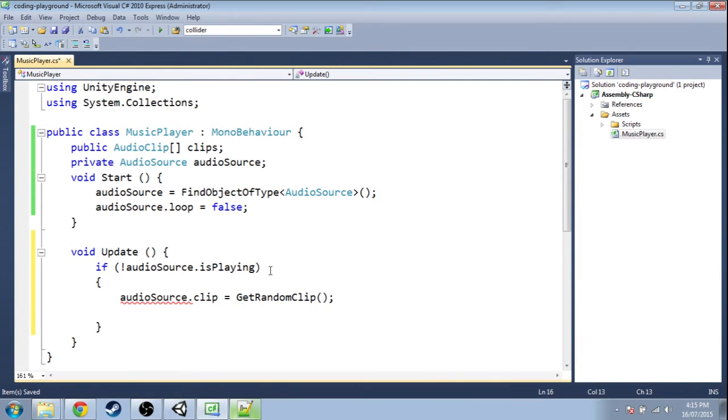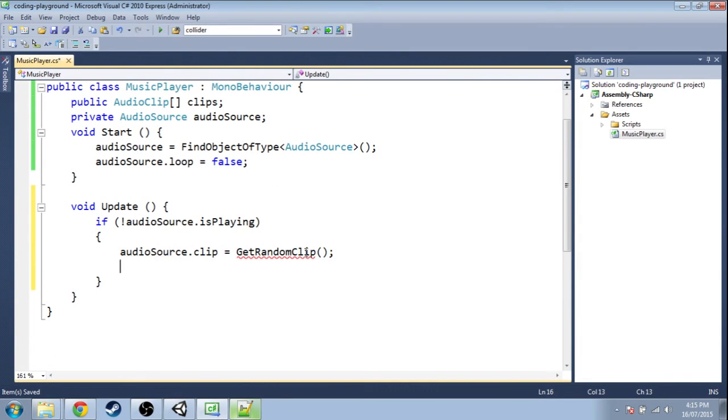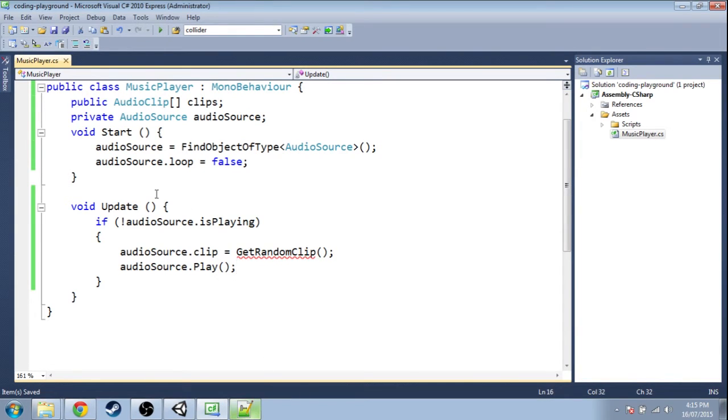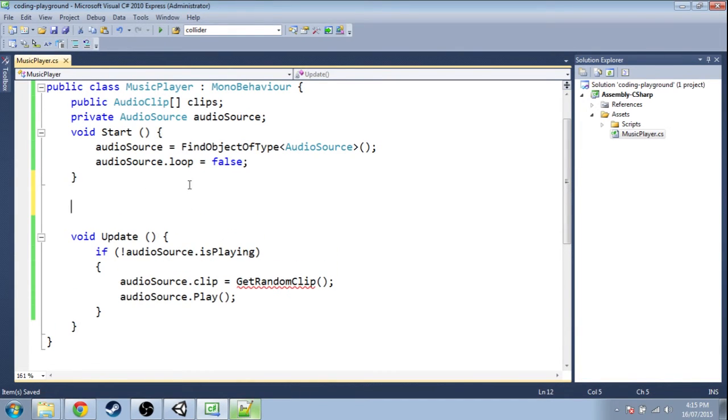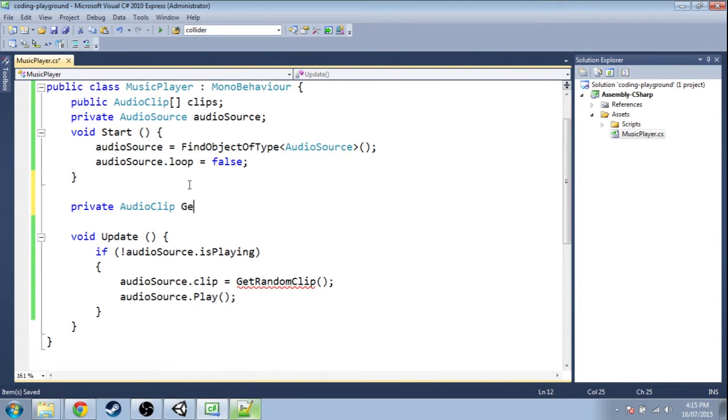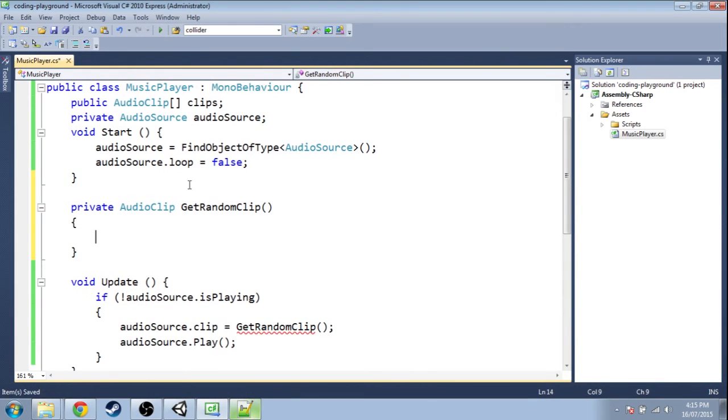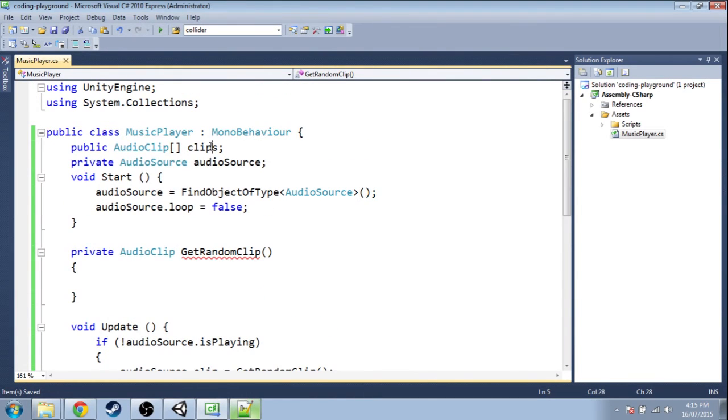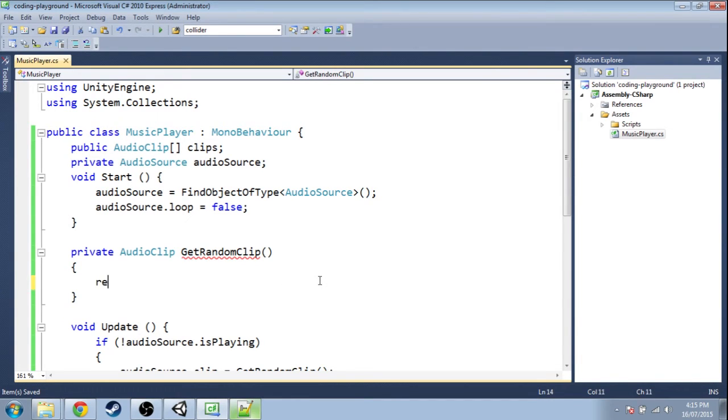The GetRandomClip method is going to return an AudioClip. Right here, clips is an array. Right now it's size 3, but we don't know if it's going to be size 20 or whatever you're going to do. So we want to return something from clips.